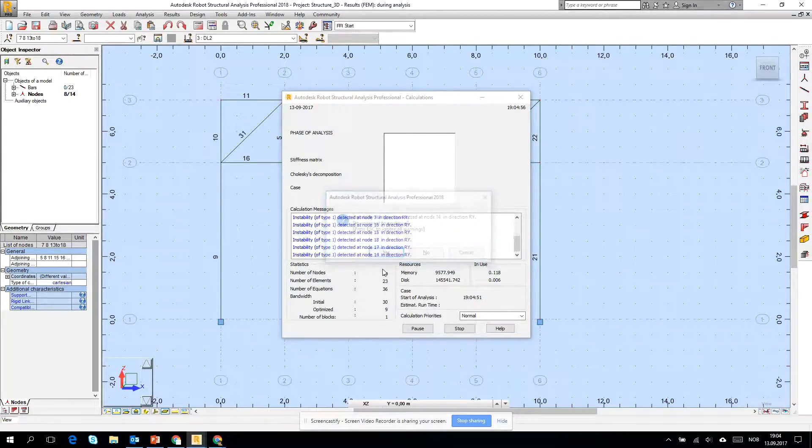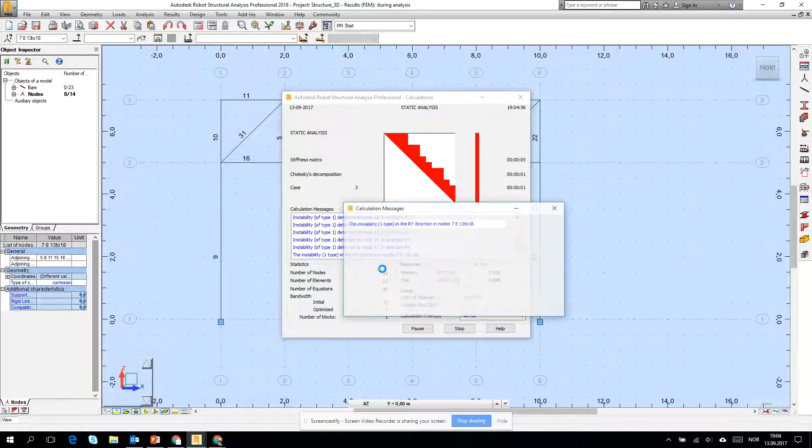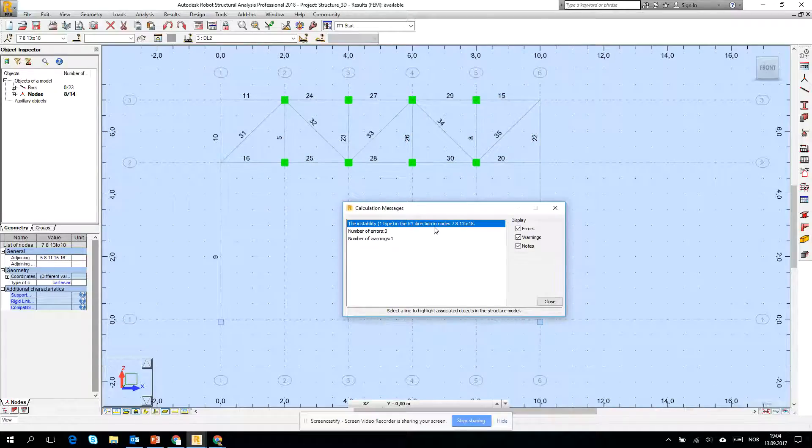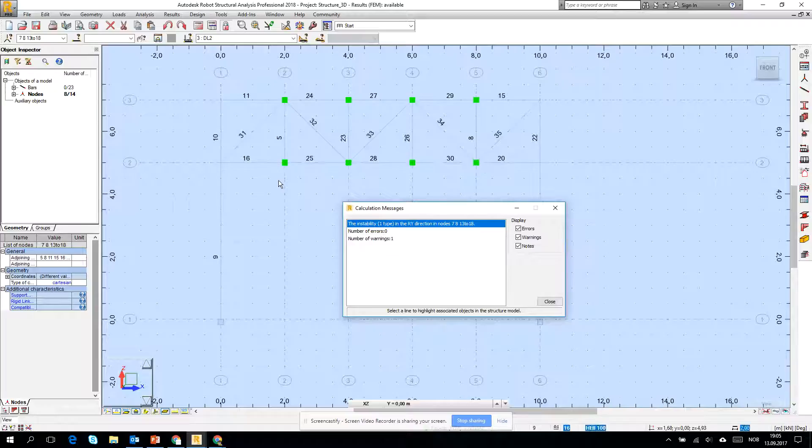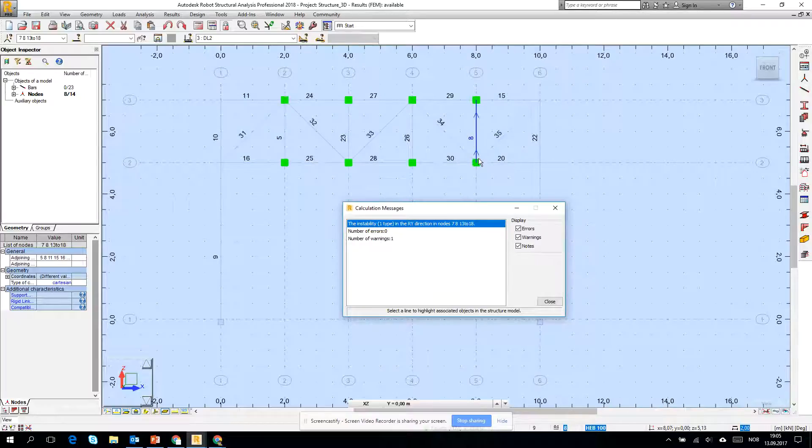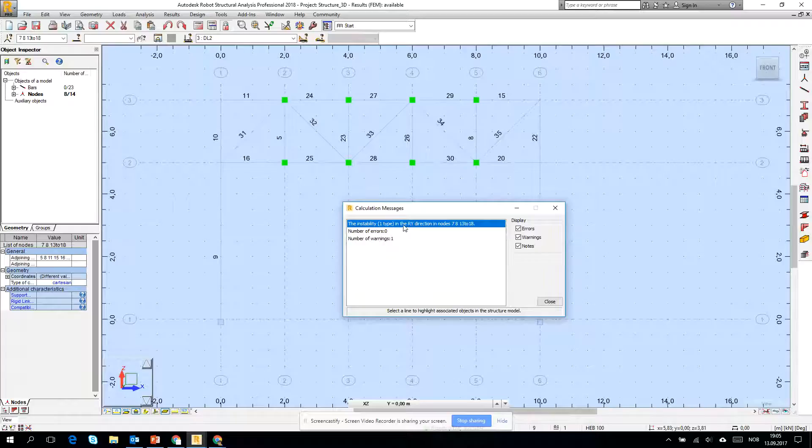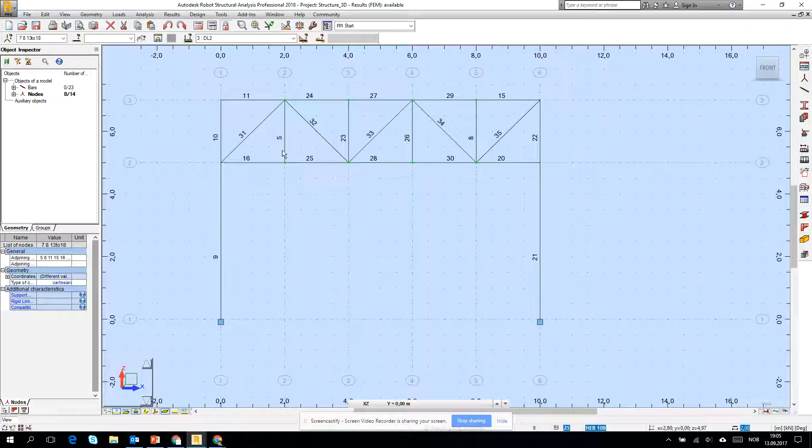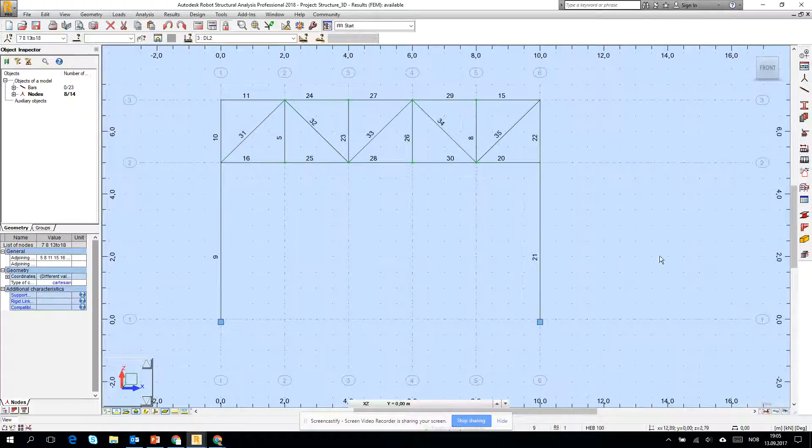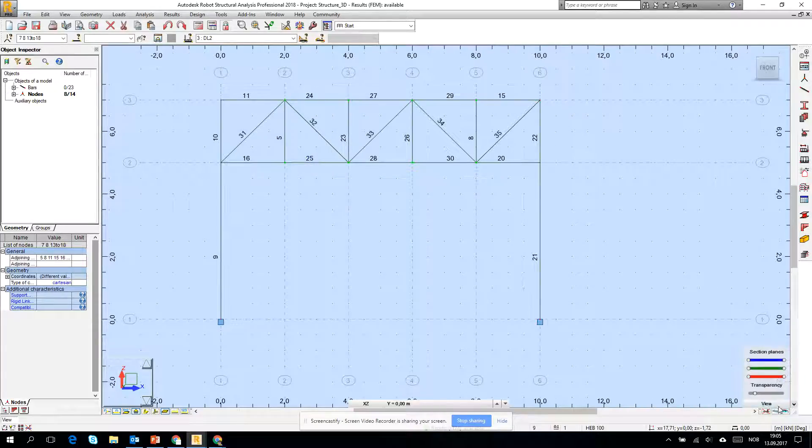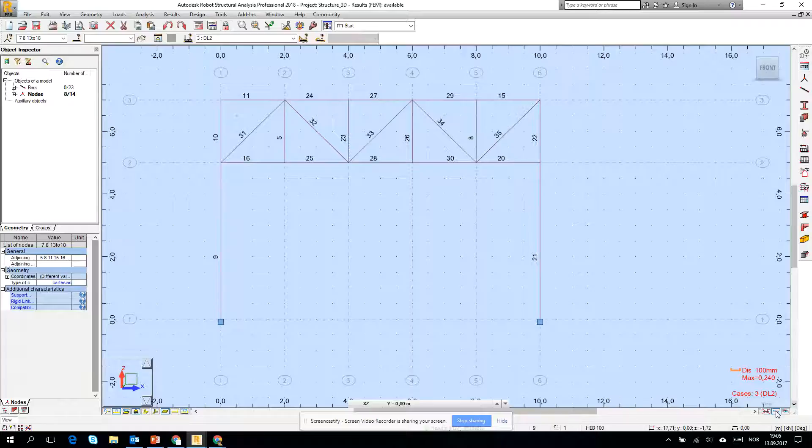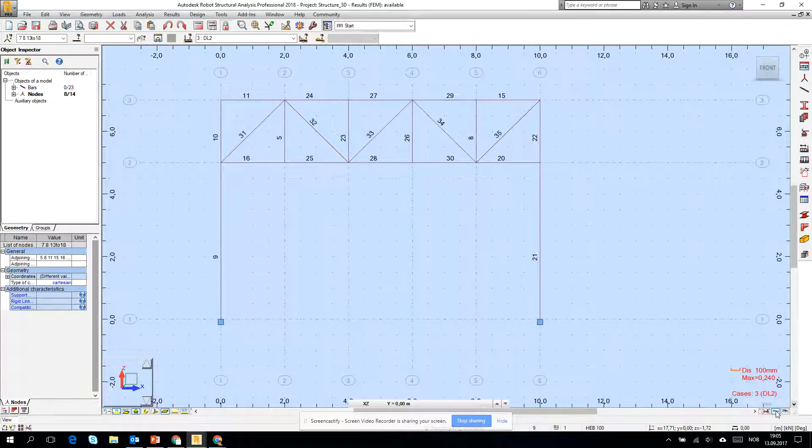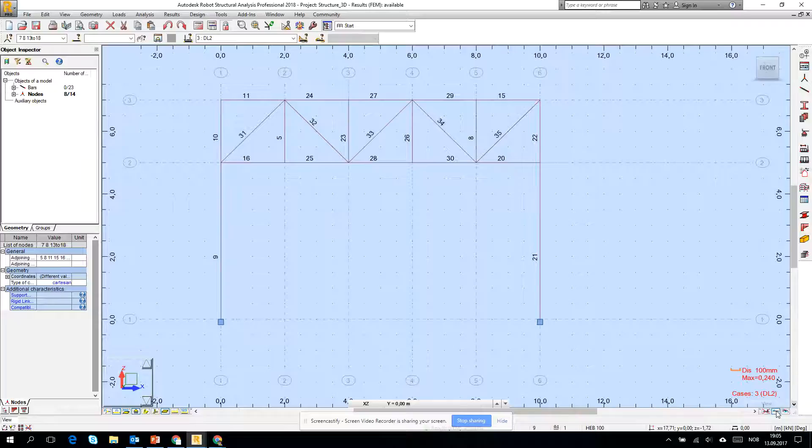7, 16, 15, 18, a lot of these nodes. If I click on them we see that all of the central nodes have the instability first type in the Y direction, it means that they can rotate freely without any of the load, but it's not exactly true because we see that the structure is behaving okay, it's not flying away.